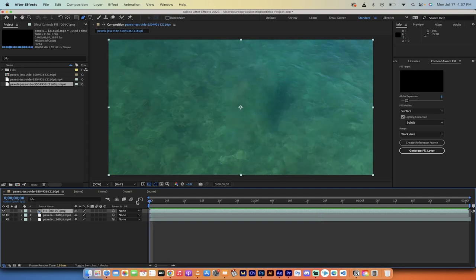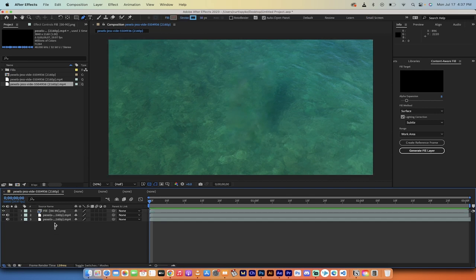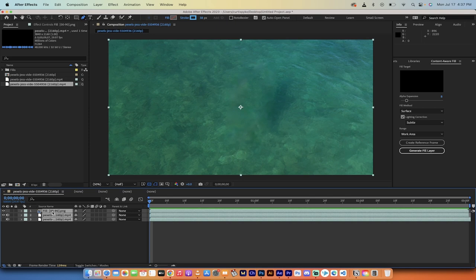This is using content aware fill. In Photoshop there's now generative fill, which is a lot better, but for video this is still pretty good. I'm going to show you how to do it all from scratch, step by step. Let's delete everything and start fresh.